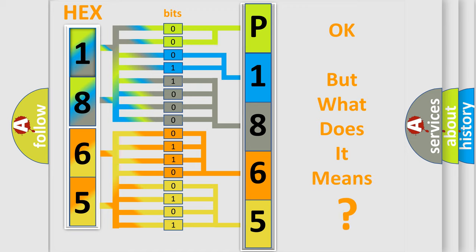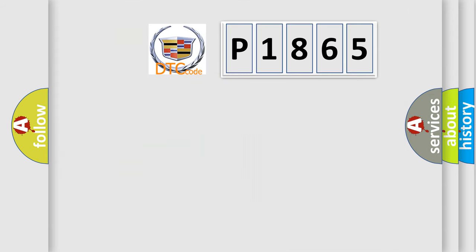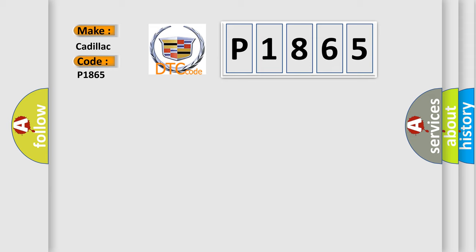The number itself does not make sense to us if we cannot assign information about what it actually expresses. So, what does the diagnostic trouble code P1865 interpret specifically for Cadillac car manufacturers?